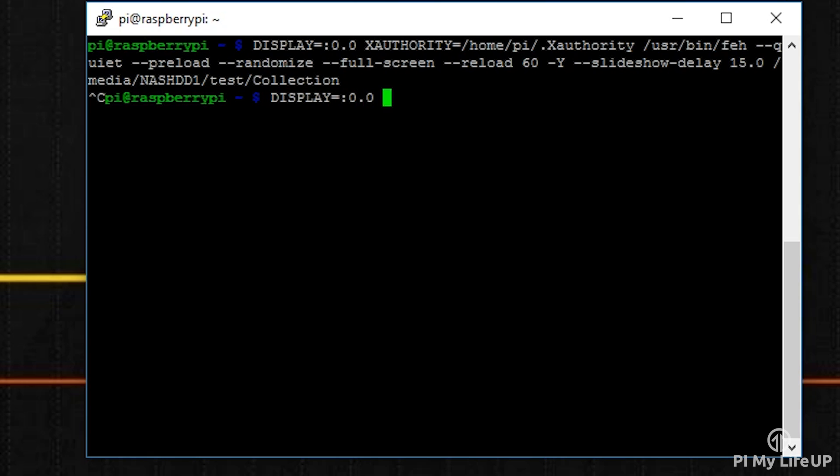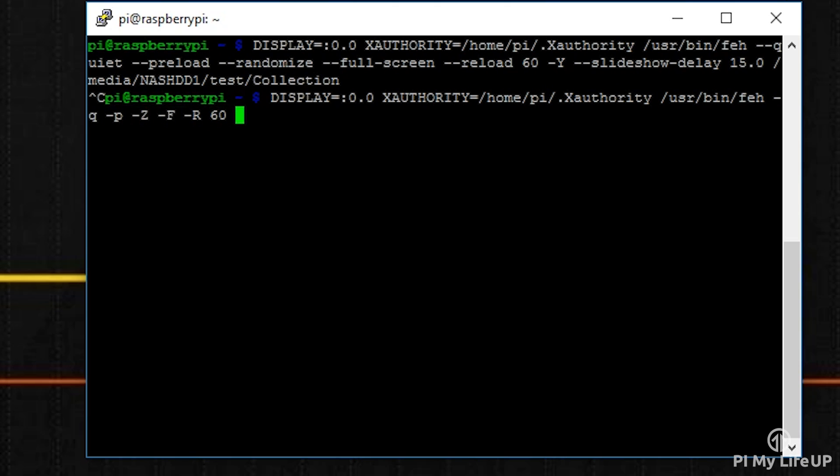Now we can use shorter flags to make this command a lot shorter. You can read more about all the flags you can use for the feh package over at the feh manual page.